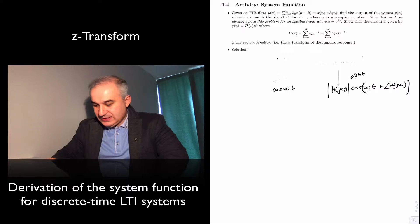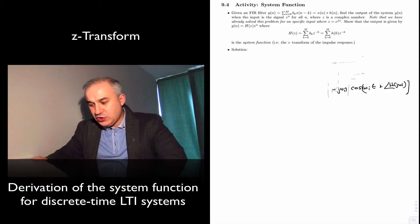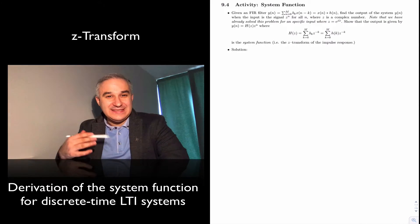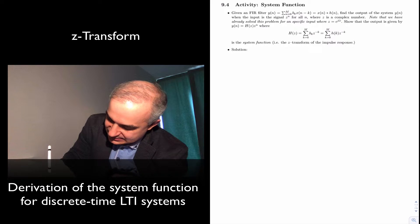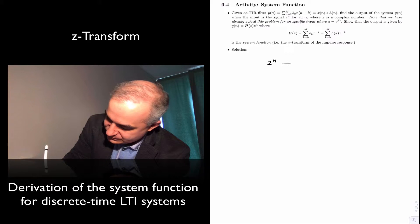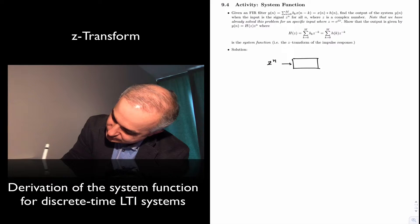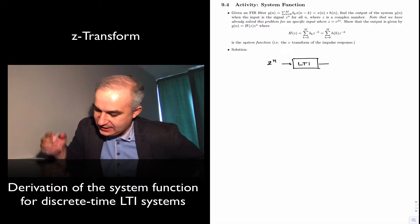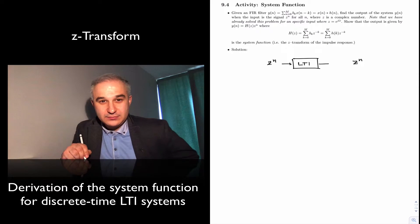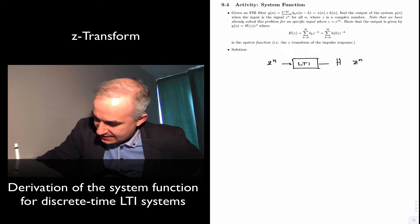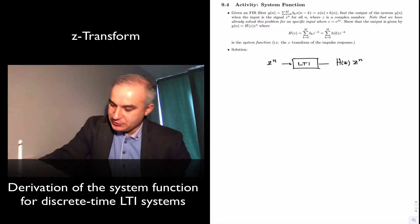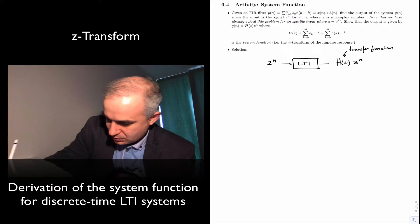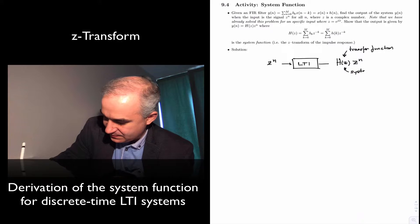Now, what we are doing here is that there is another eigenfunction. The same way that in continuous time you have the eigenfunction e^(st) and you could come up with a system function or transfer function, here we have that the signal c^n is an eigenfunction of an LTI system. Meaning, if we put in a signal c^n, the output is c^n multiplied times the system function, or the transfer function.